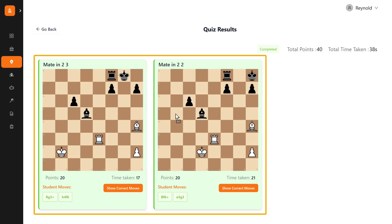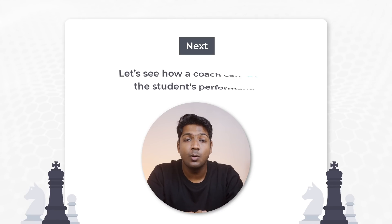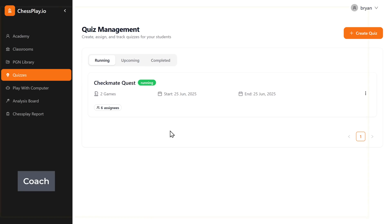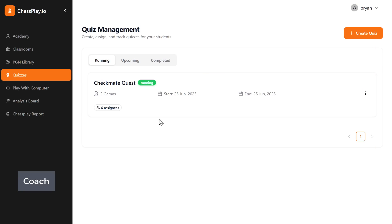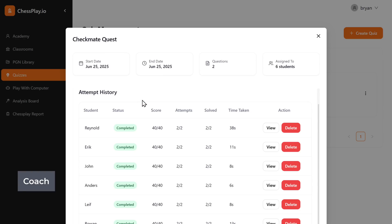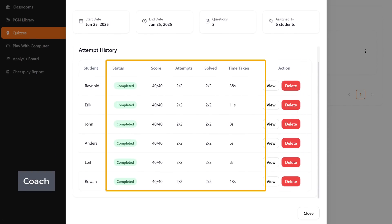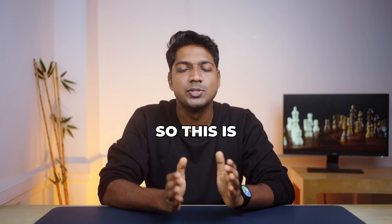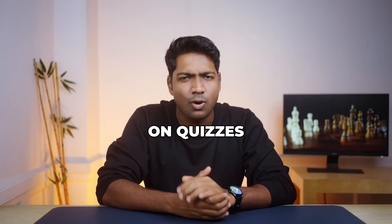Once students have completed the quiz, how will you review it? Let's see how a coach can review student performance. Go to the coach's dashboard and click on the quiz. Here you can see each student's score, number of attempts, and the time taken to complete the quiz. This is how you can track your students' performance on quizzes.